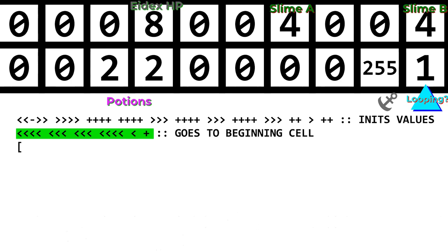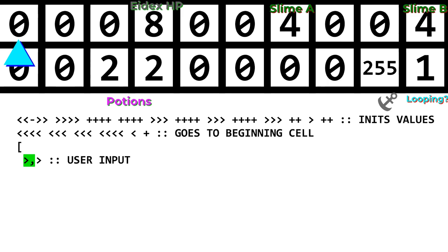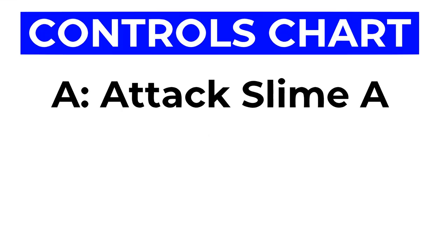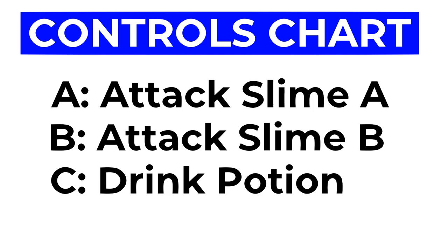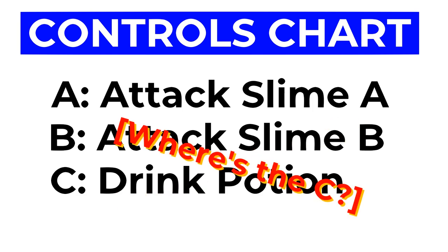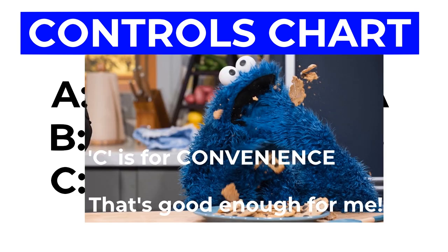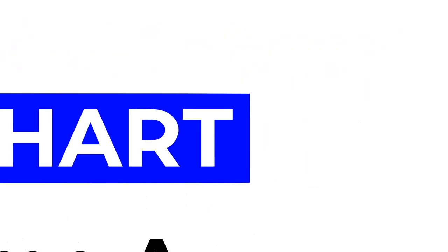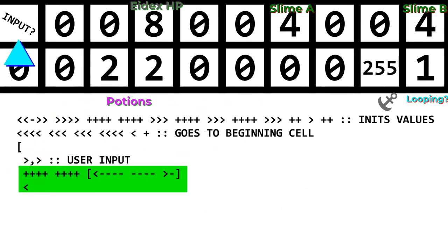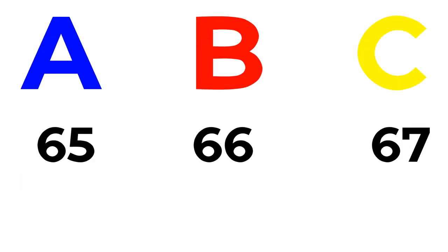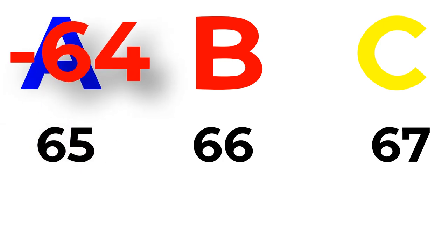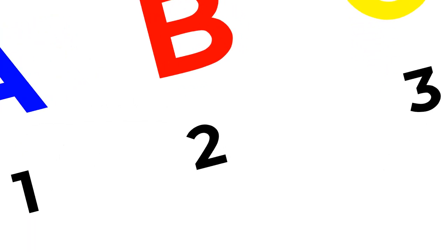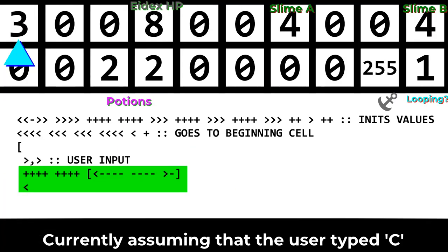So now, finally, after all that setup, the game begins the loop and takes input from the player as a letter. A will attack slime A, B will attack slime B, and C will use a potion. Yes, I know the word potion doesn't have a C in it, but it was a convenient letter due to being after B. After the player types a letter, the game subtracts 64 from it. The letters A, B, and C have the ASCII values of 65, 66, and 67 respectively. So subtracting 64 changes them to 1, 2, and 3. Now, aren't those numbers convenient? I think they are.